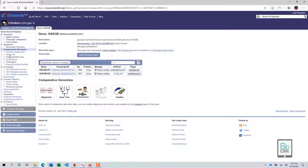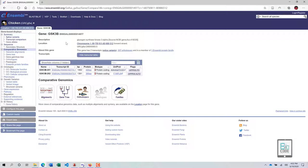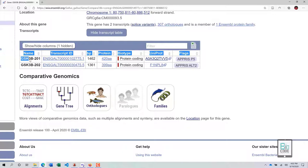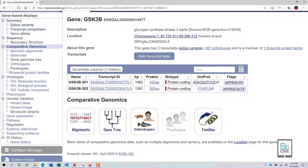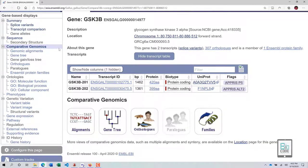Just click on Comparative Genomics. I recommend that when practicing, you work on a gene of your own interest rather than just following along with GSK3b — you will learn more that way. We have two transcripts, GSK3b-201 and GSK3b-202, and we are now in the Comparative Genomics track, which is highlighted in a light bluish color.